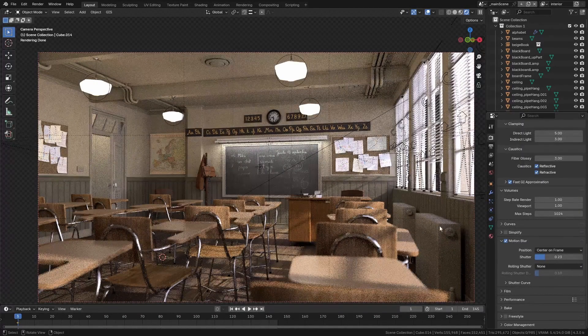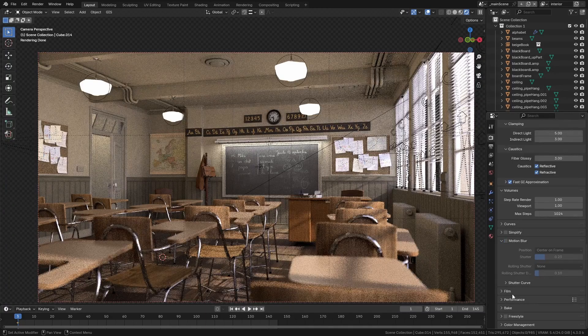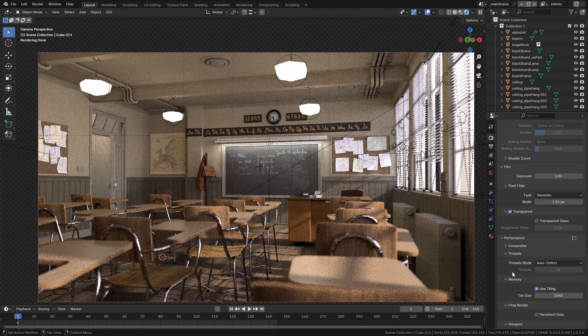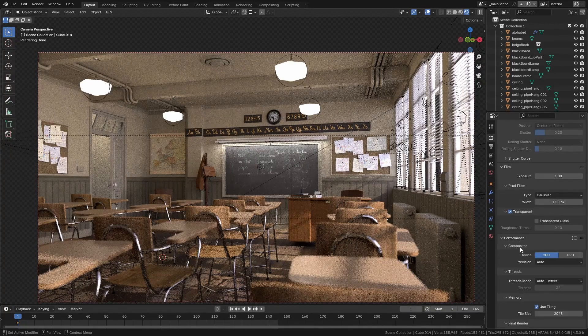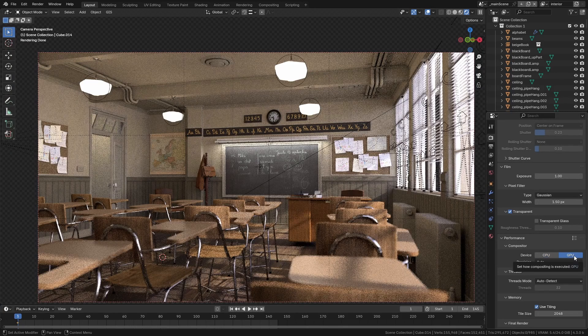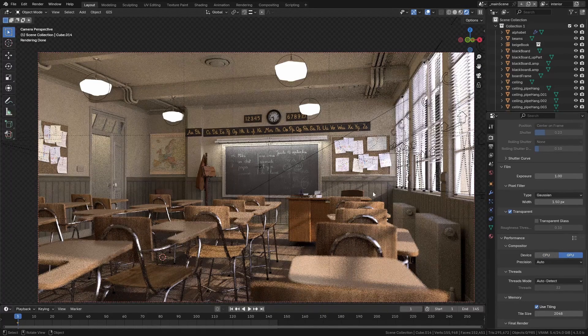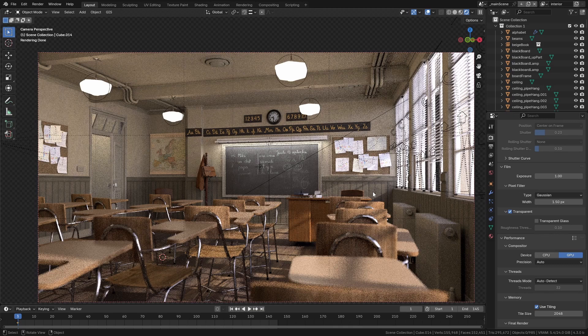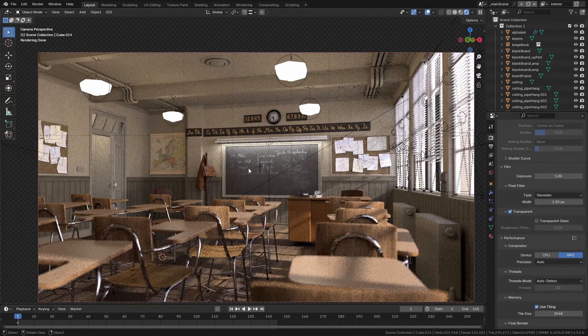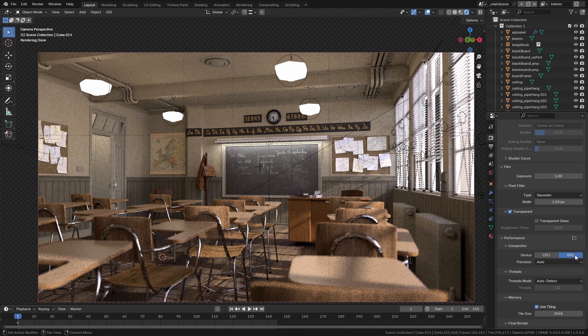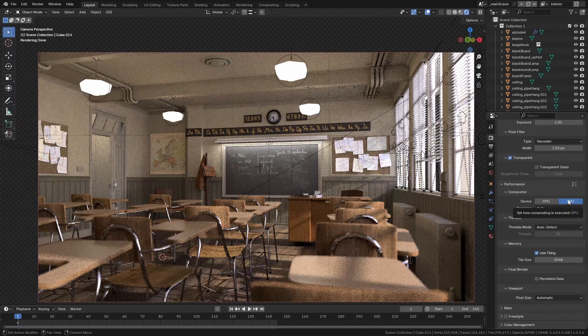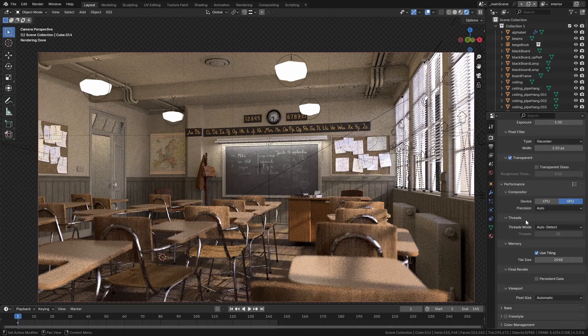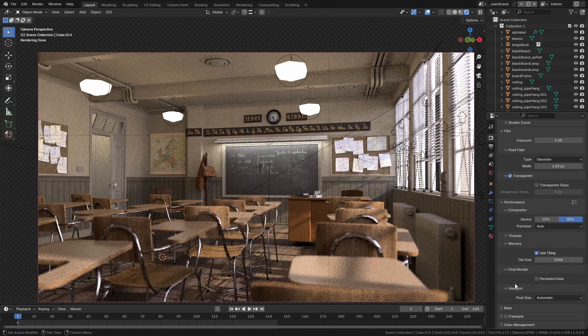Under Film, I don't think there's anything we need—no, film is fine. Performance: the Compositor these days is GPU accelerated. You want to have that turned on because, at the end of the day, compositing is part of the rendering process. Sometimes compositing can add several seconds onto a render, maybe even minutes if you've got some really high-end, fancy compositing tricks going on. I would leave this on GPU. I don't know if it is by default these days, but I think it should be.